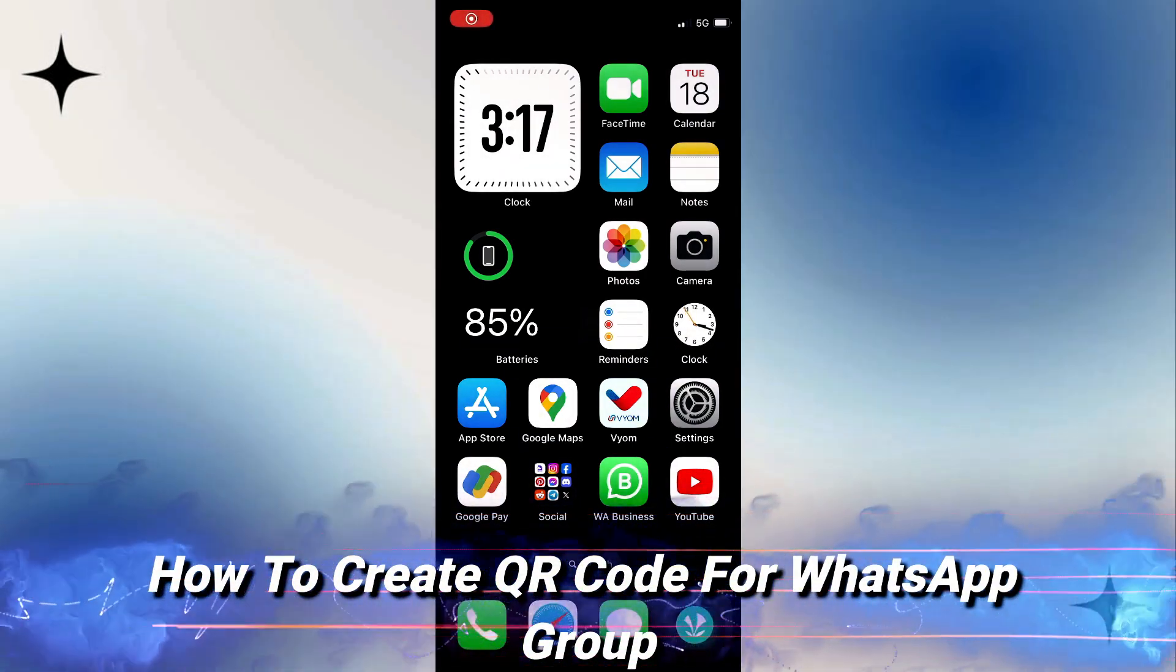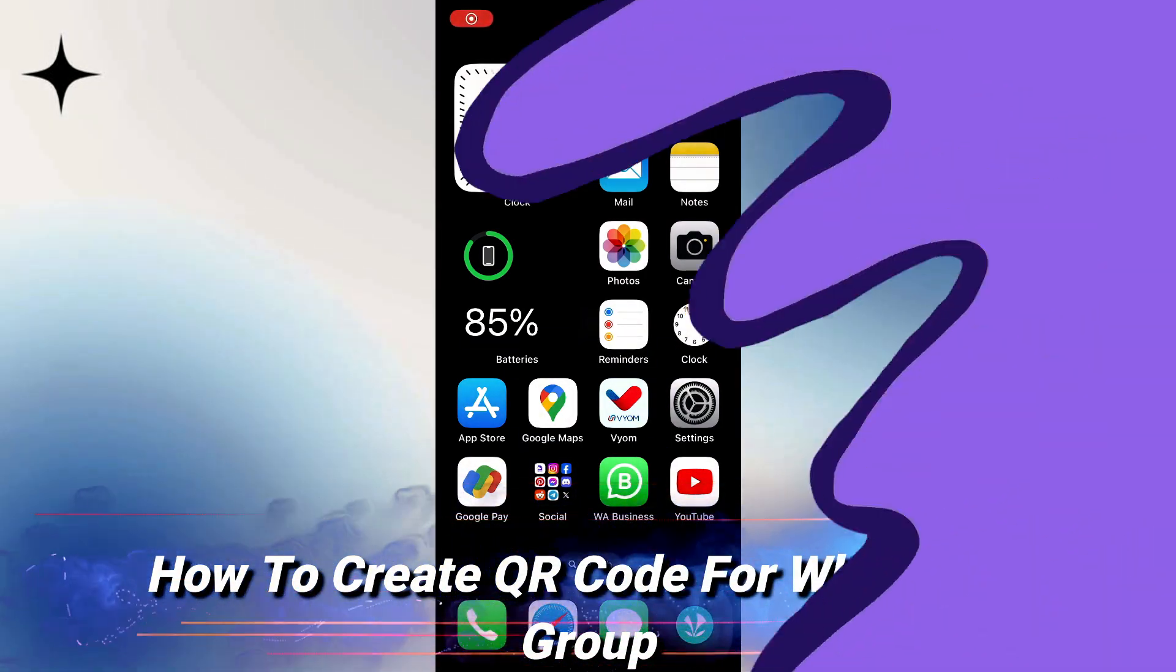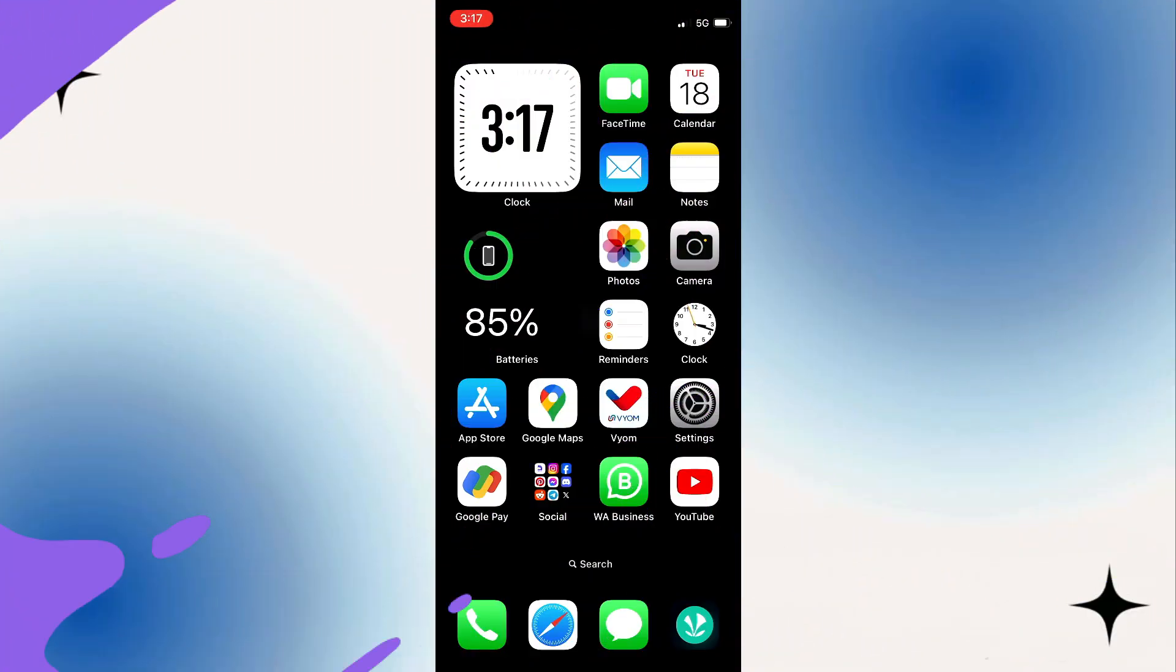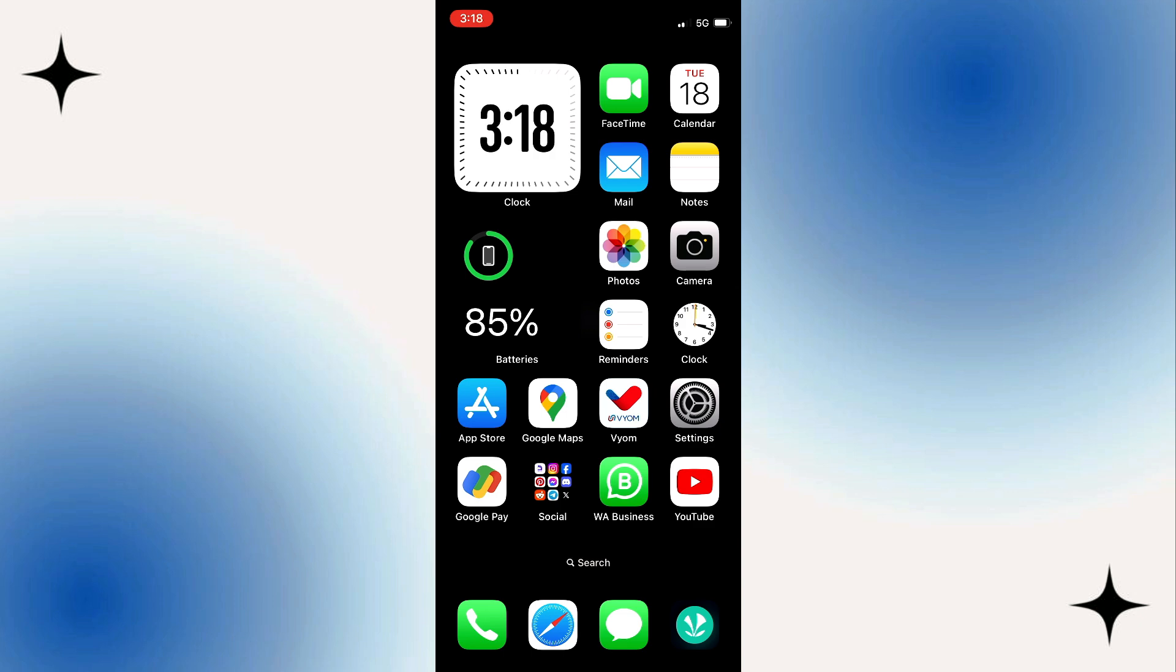In this short tutorial, I will show you how to create a QR code for a WhatsApp group. Generating a QR code for your WhatsApp group can make it easier for people to join without the need for sharing links or adding them manually.